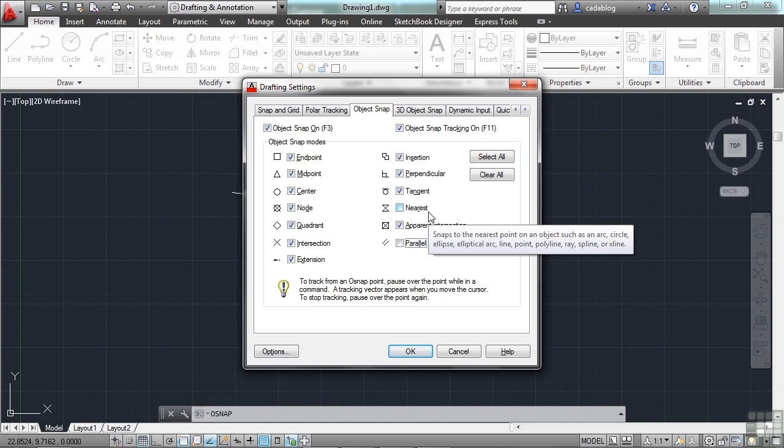The nearest will pick any point on an object that your crosshairs are nearest to when you click your mouse. That can be very dangerous because you don't know exactly where it's going. But sometimes that's okay. Sometimes you just want to be on the object and you don't really care exactly where it is.